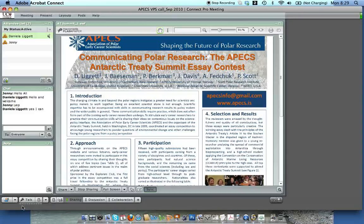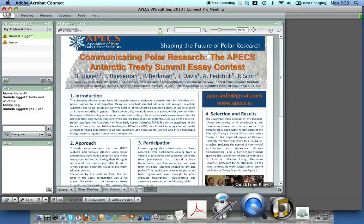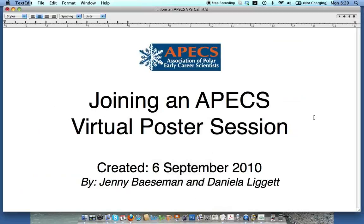It's really straightforward and we look forward to seeing you presenting your posters. Thanks. That concludes our quick tutorial of how to join an APEX virtual poster session. Thank you very much and we look forward to working with you to help shape the future of polar research.